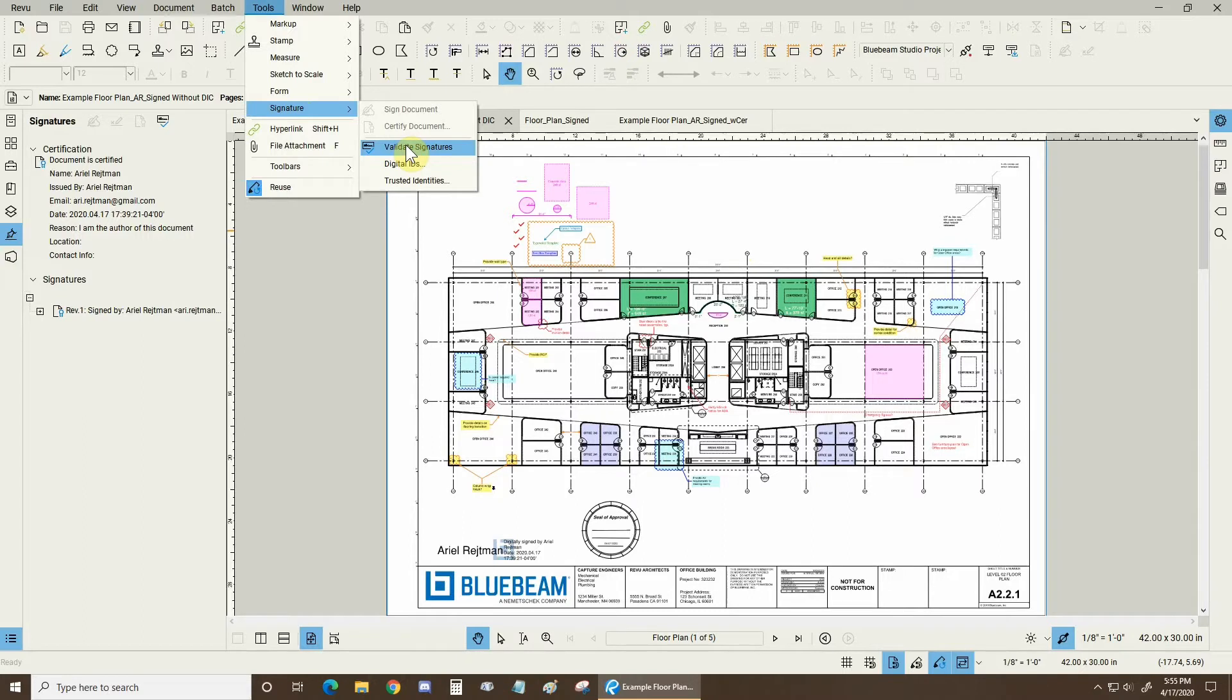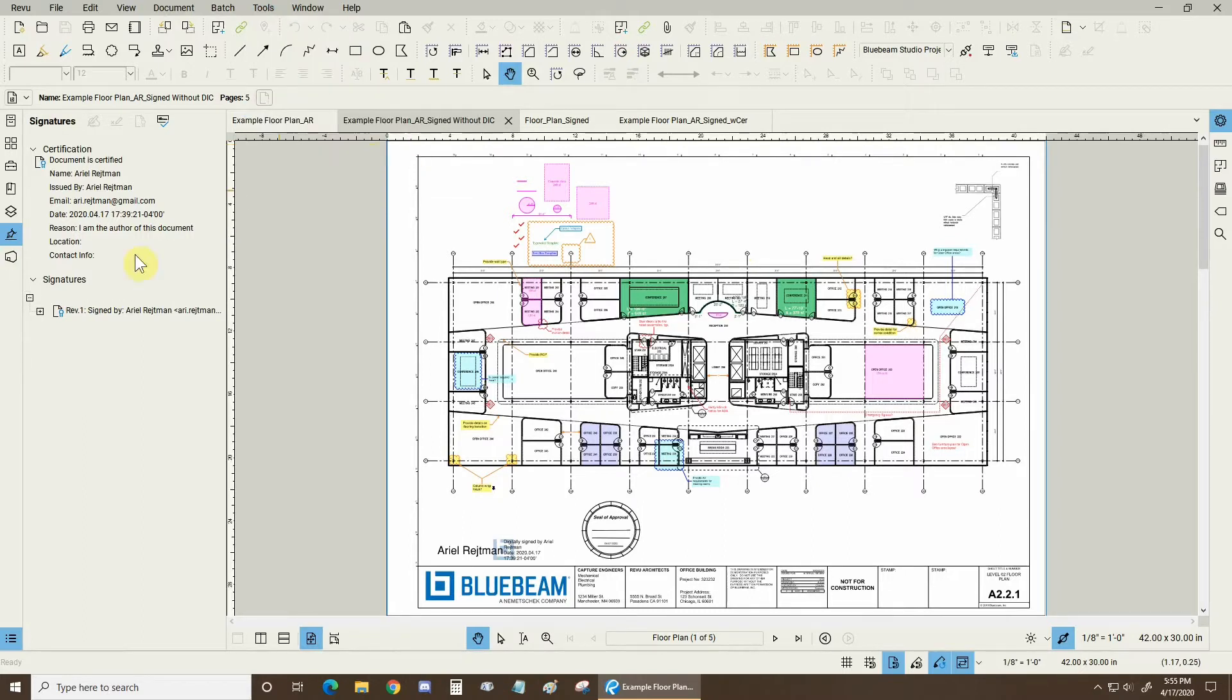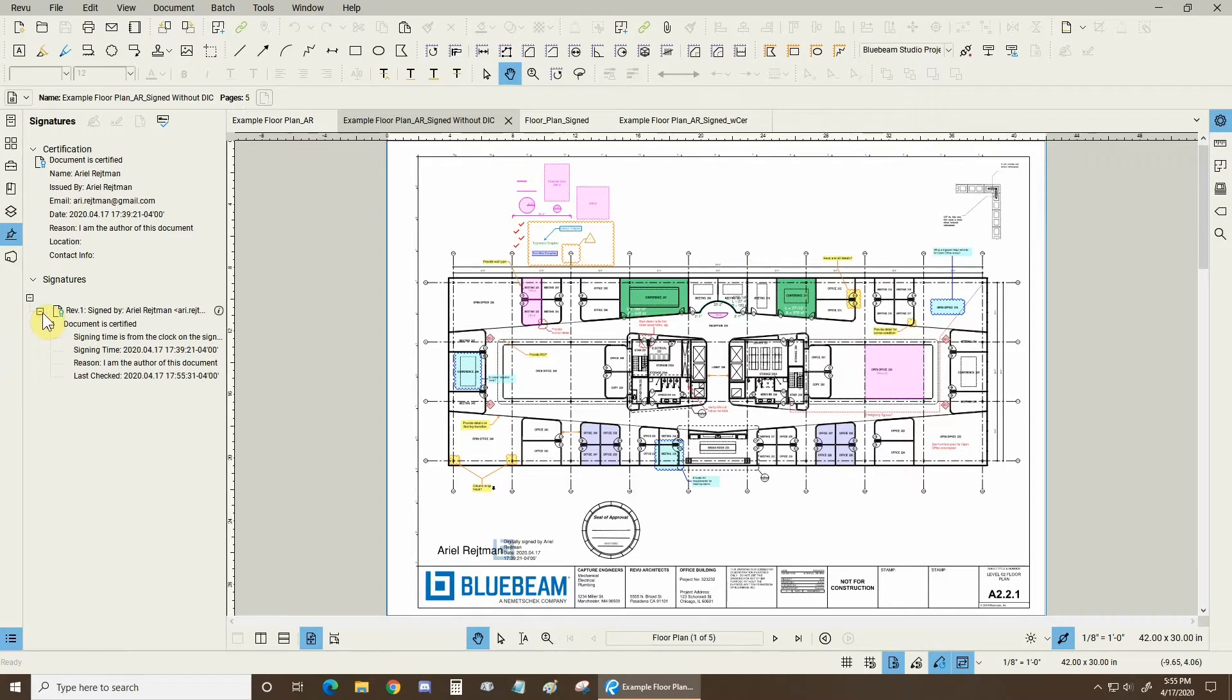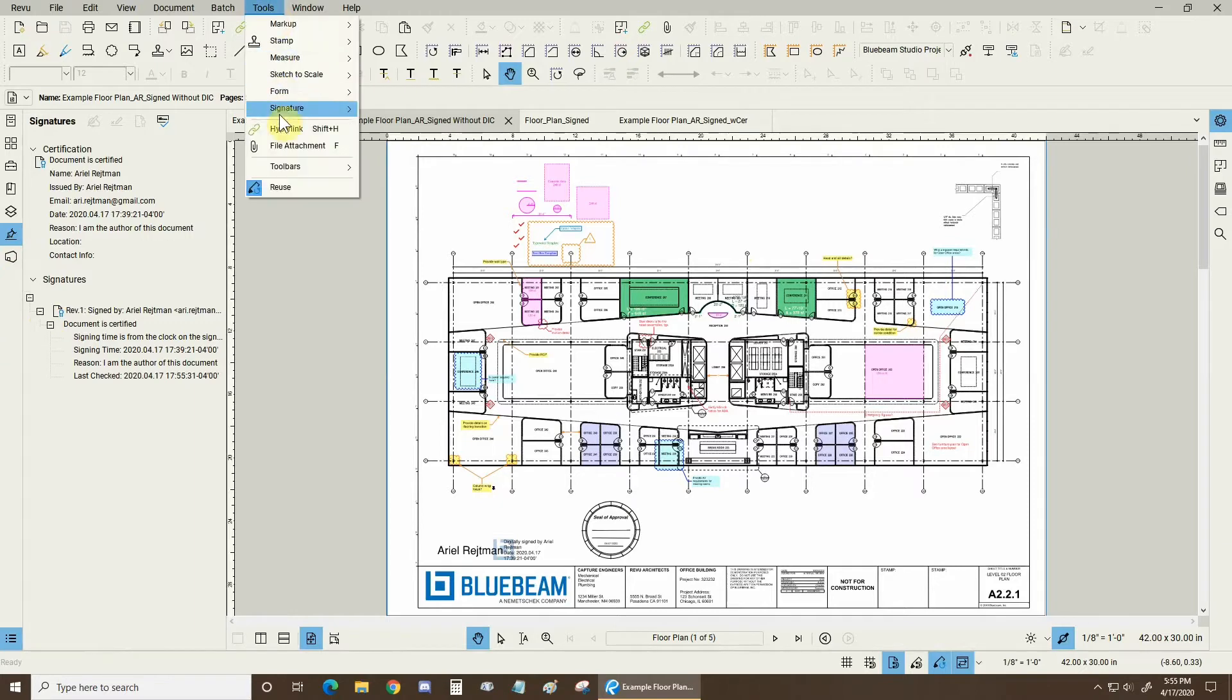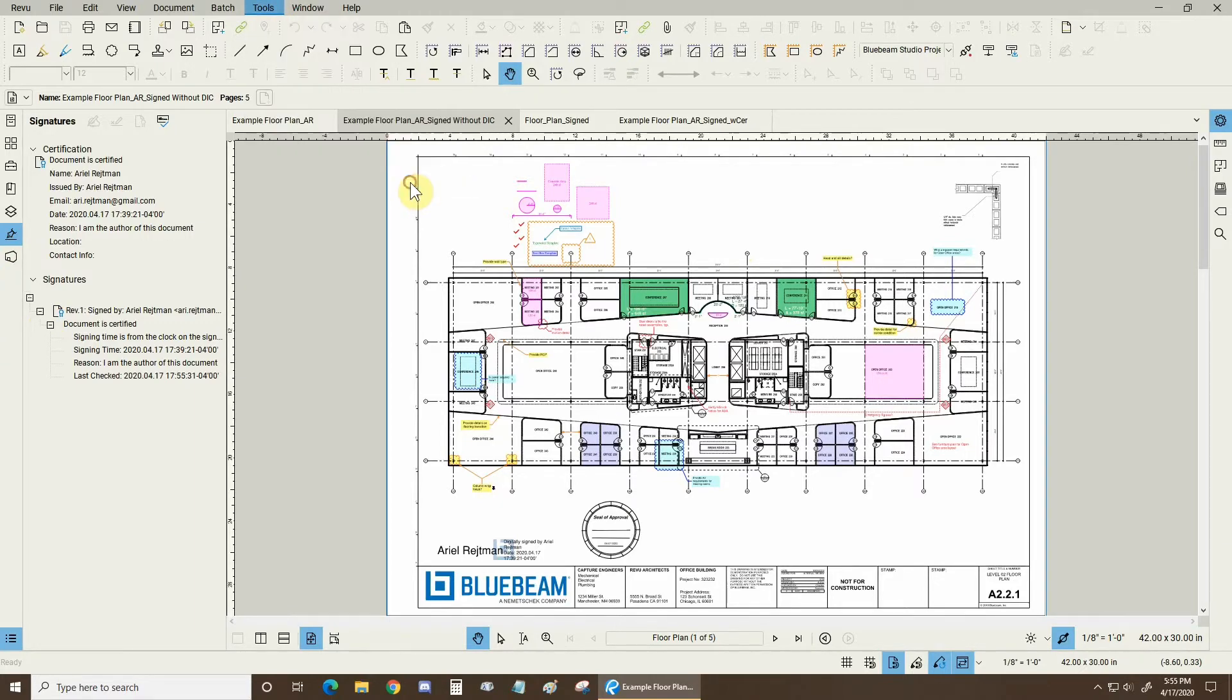This looks for a Digital ID Certificate. Everything here seems normal and that's because I created my Digital ID on this PC and on this version of Bluebeam Review. It's actually found under the tools drop down signature and trusted identities.